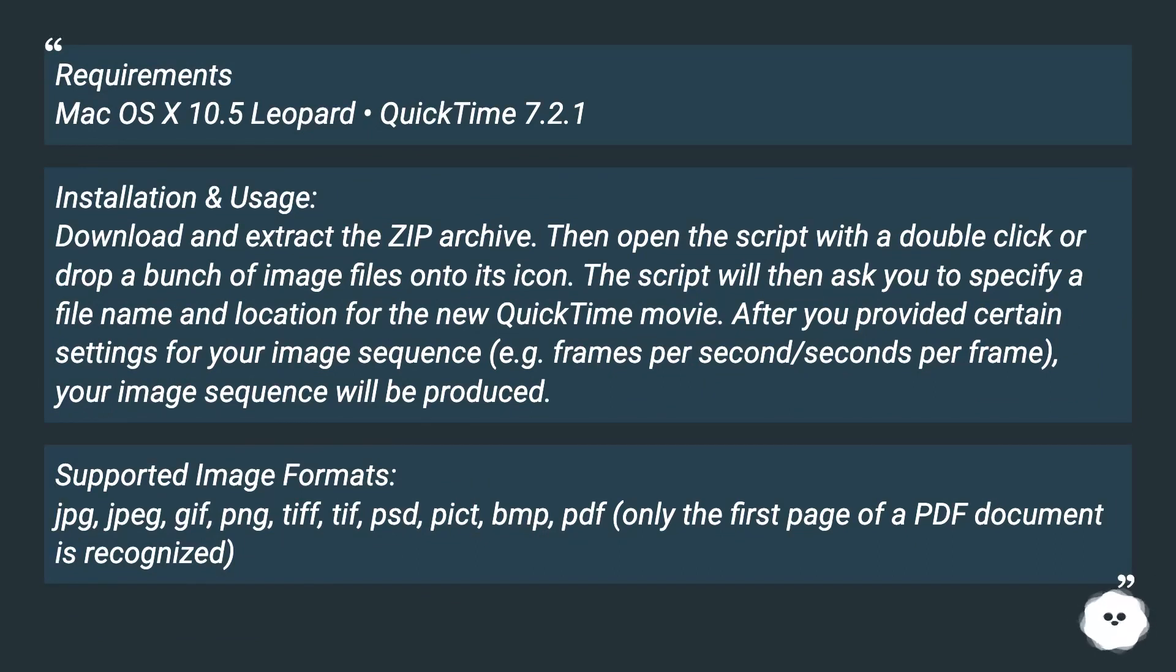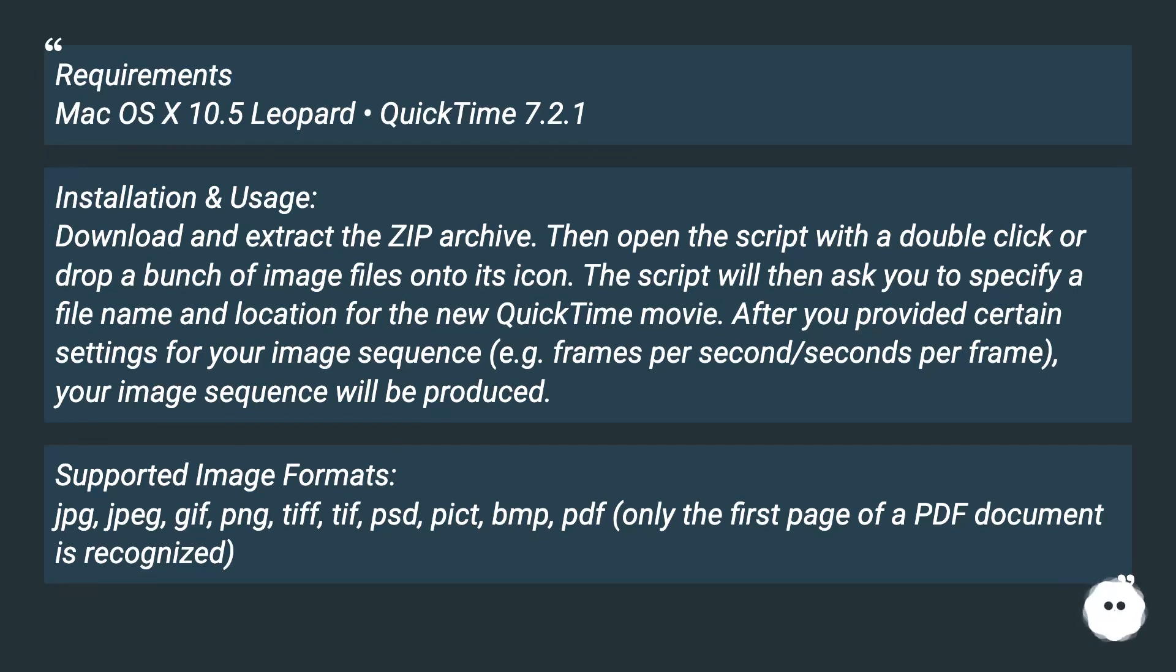The script will then ask you to specify a file name and location for the new QuickTime movie. After you provided certain settings for your image sequence, for example frames per second or seconds per frame, your image sequence will be produced.